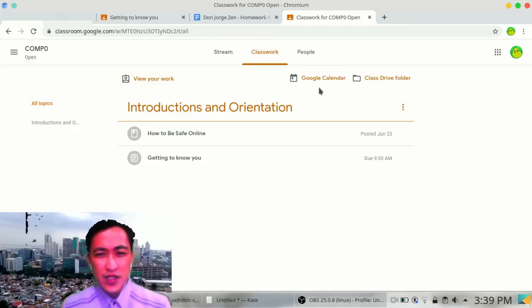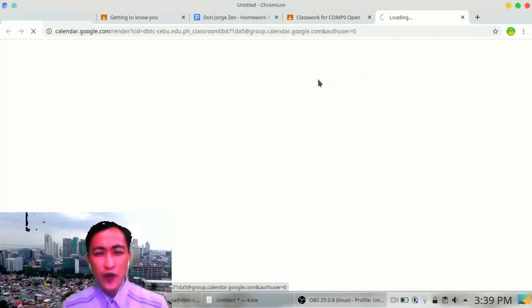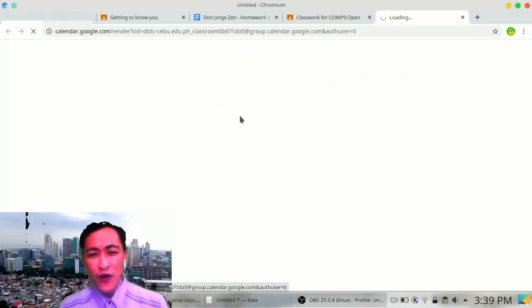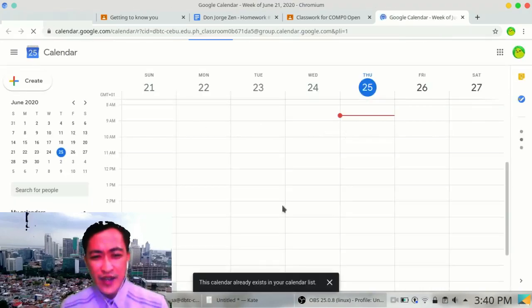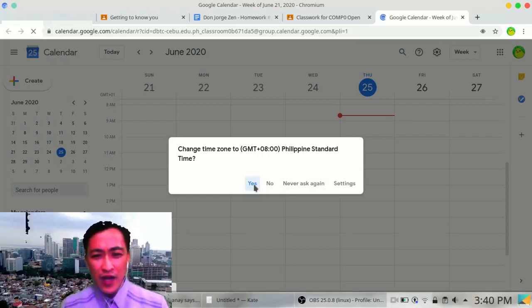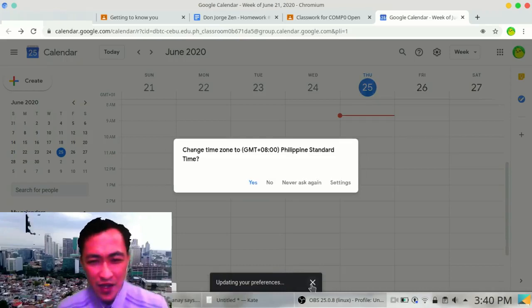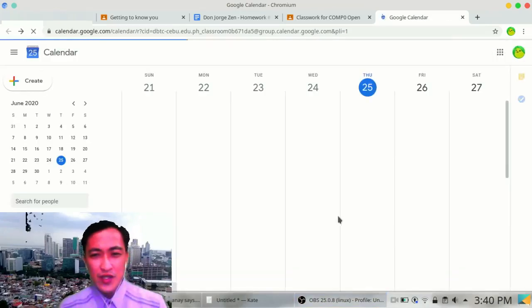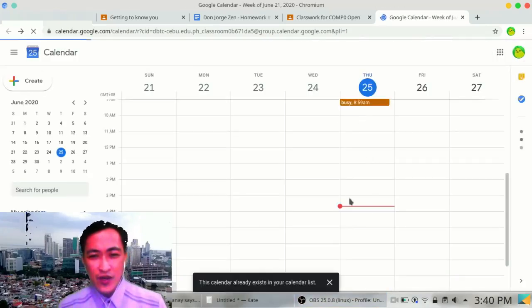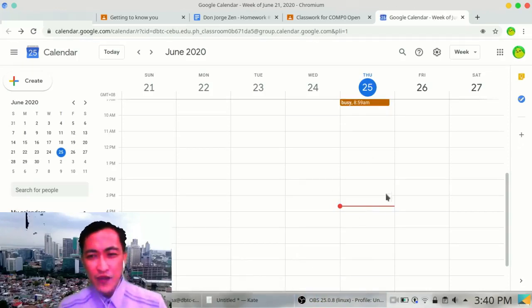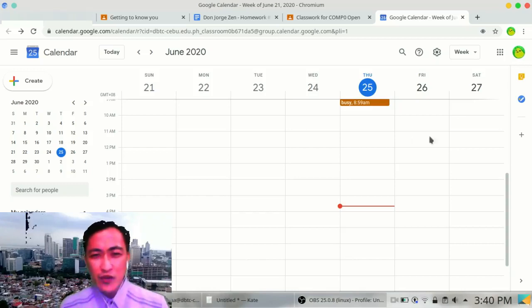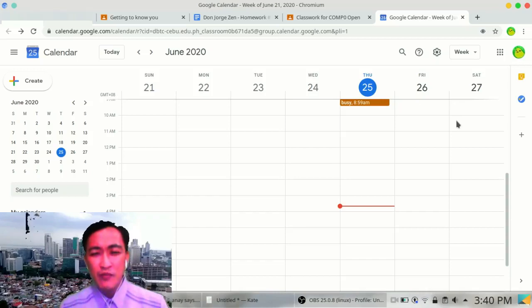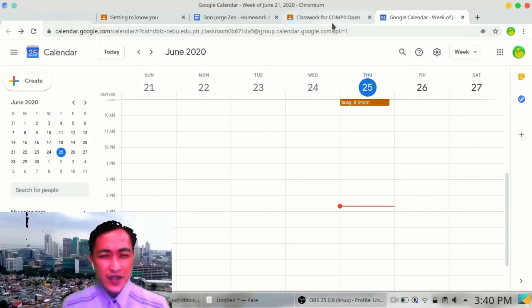What else can you do with Classwork? Of course, you can see your Google Calendar if your teacher has scheduled something for you for the day or maybe for the next few days or maybe even the next week. You can find them here in the Google Calendar. Change time zone to Philippine Standard Time? Yes. Let's change it to Philippines. So here's the time now. And if there would be an exam on Saturday or there would be an exam on Monday, you'll be able to see them here. Your teacher could post the schedule so you will all be informed. Simple as that.